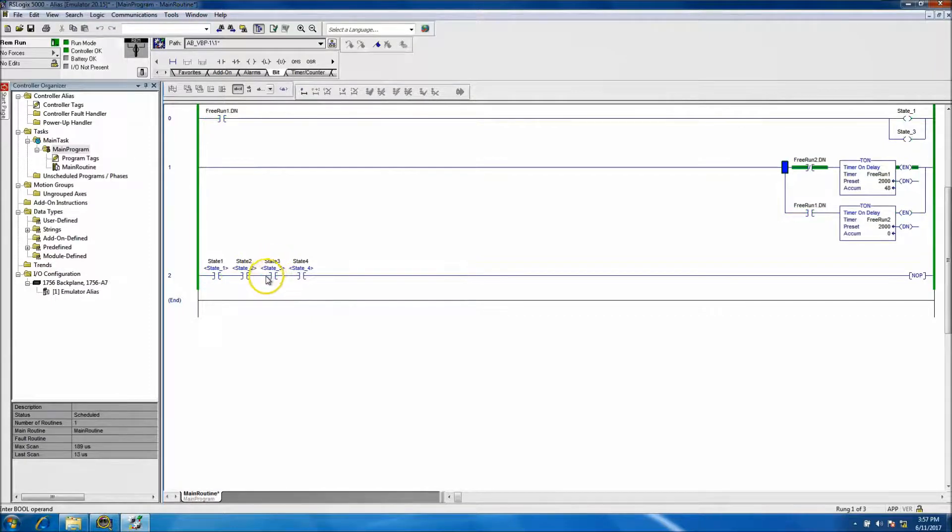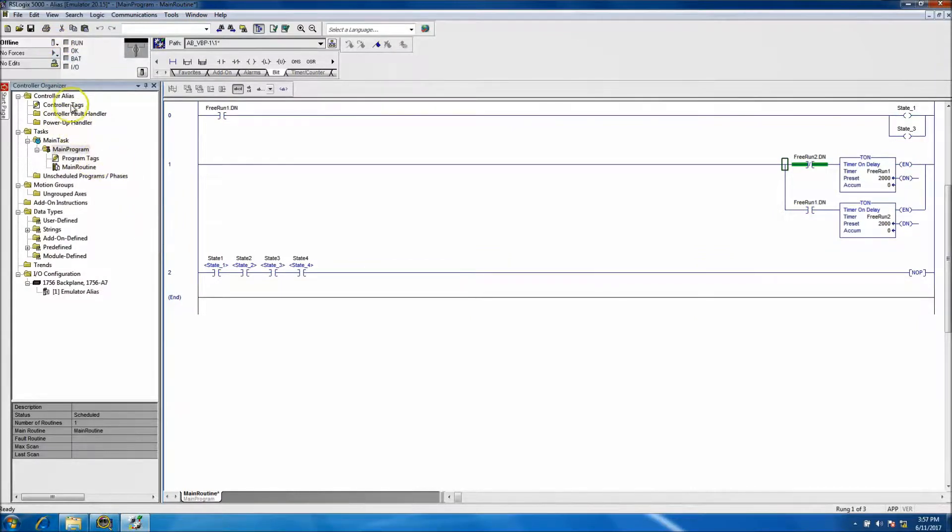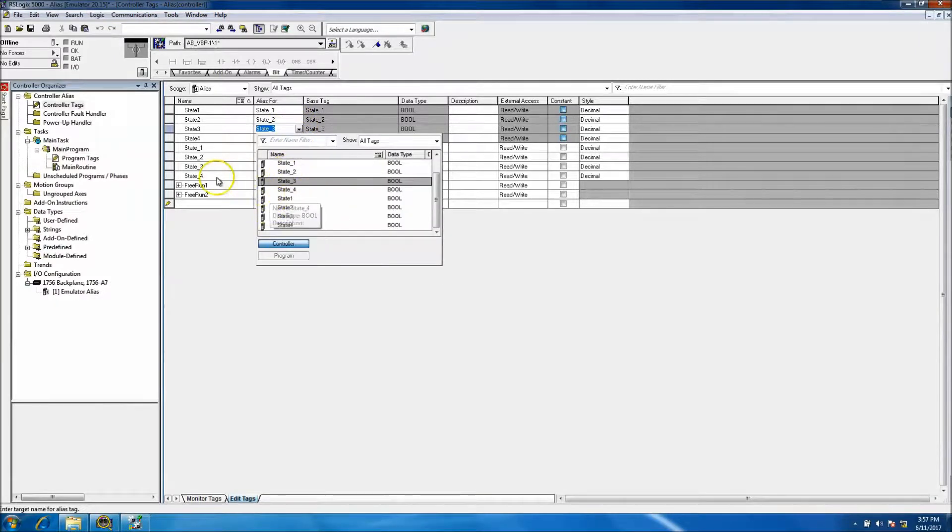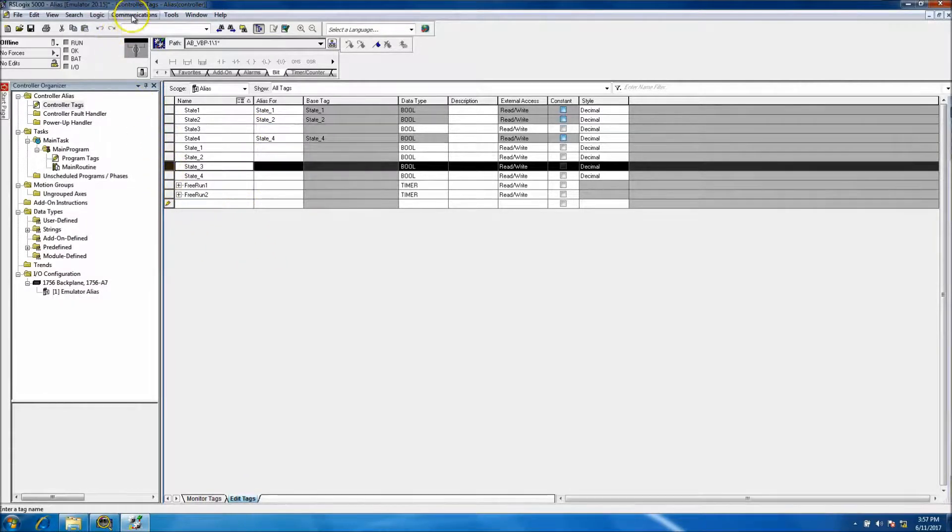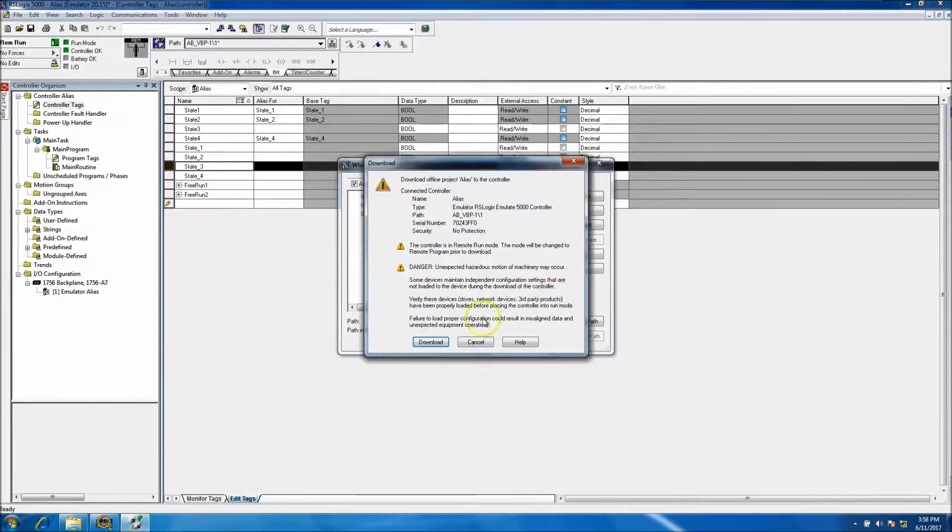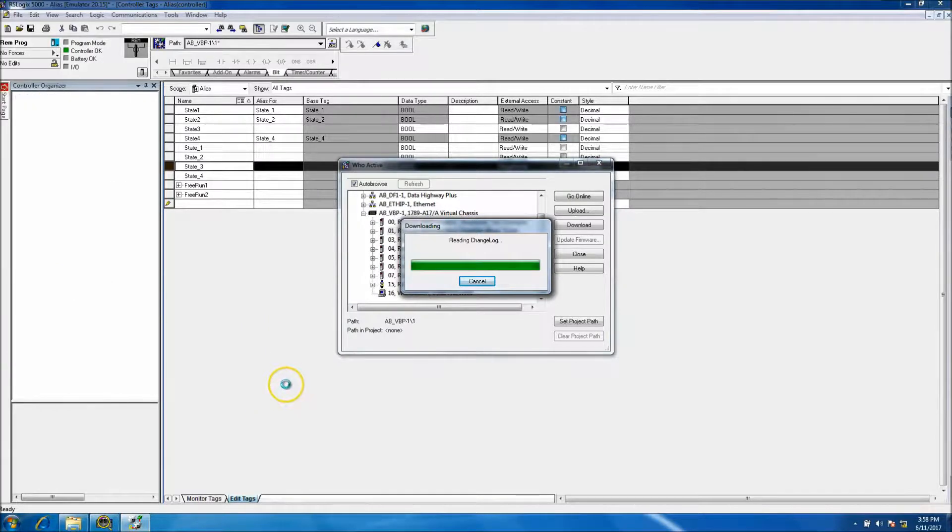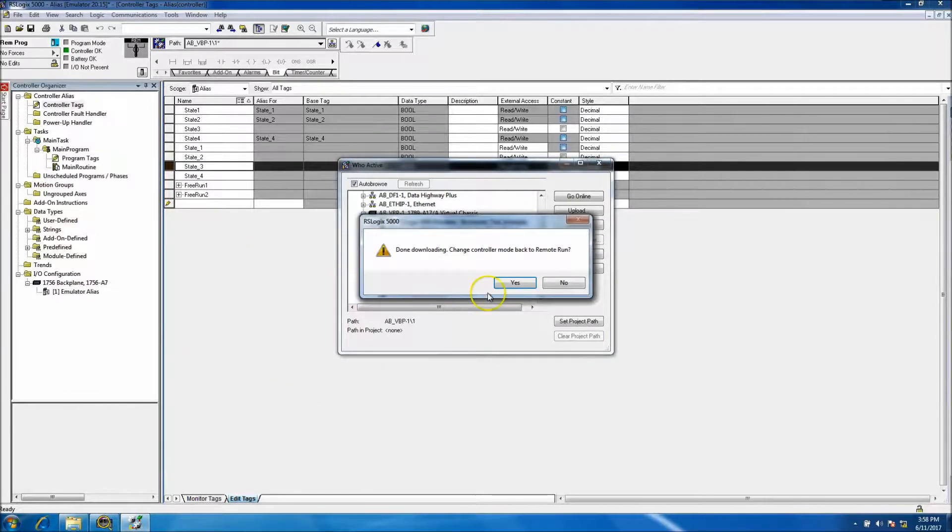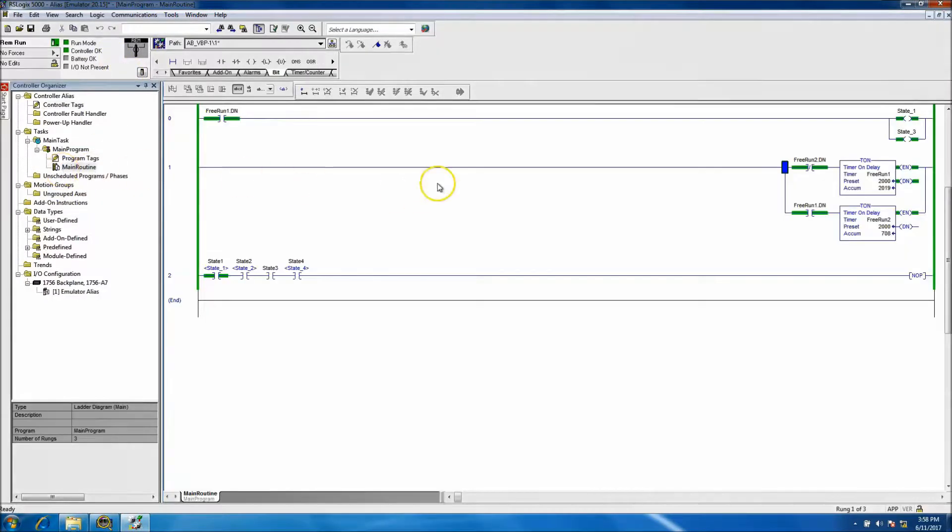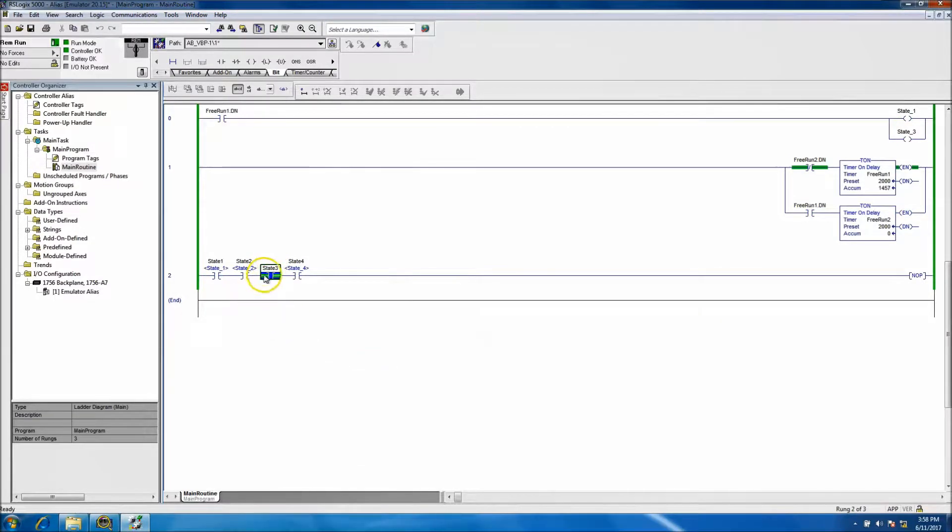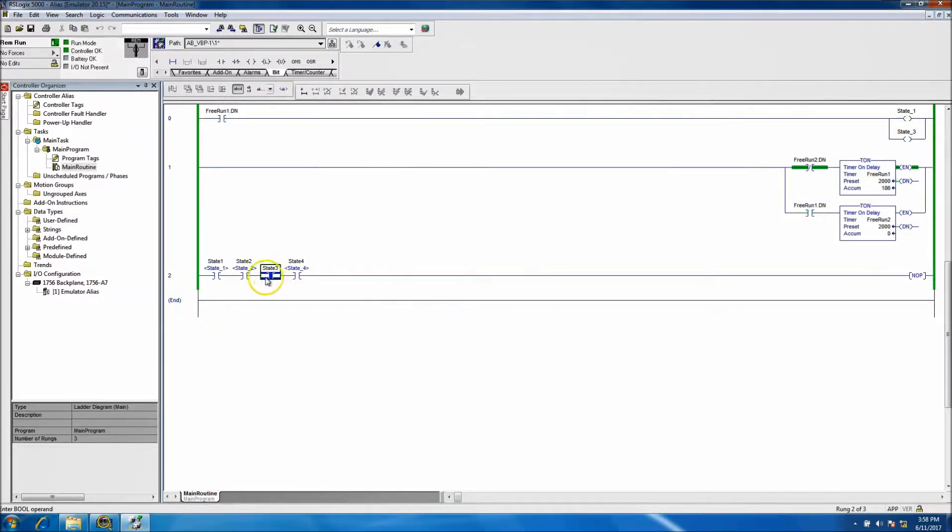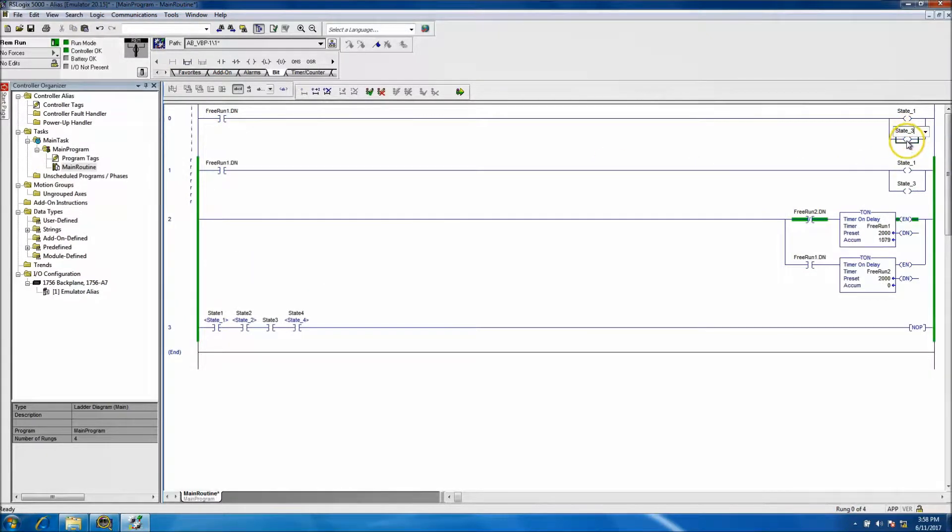If we were to actually go offline and break the alias, it would not come on. Real quick, I can highlight that. Let's go offline, break the alias of three, and put no alias. Then we'll download again - this just shows you the power of an alias and what it can and can't do.